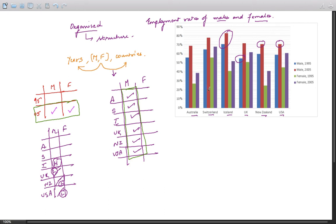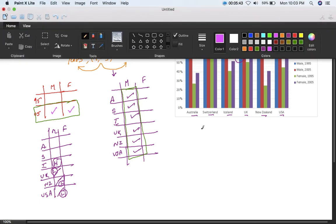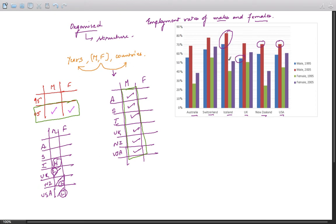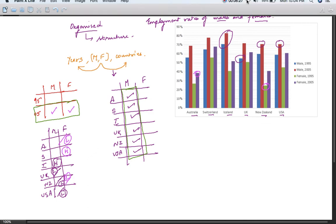For females, the highest employment rate in both years was Switzerland. The lowest for females was New Zealand in 1995 and Australia in 2005. This is an observation you must present in your answer — always note the highest and the lowest values.